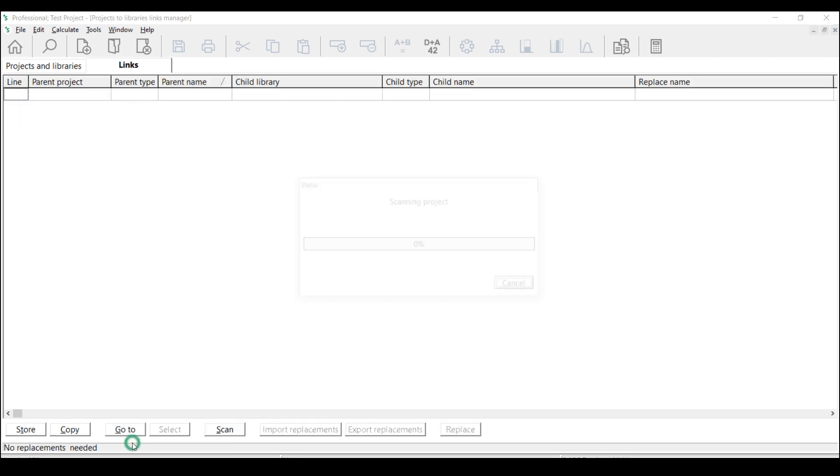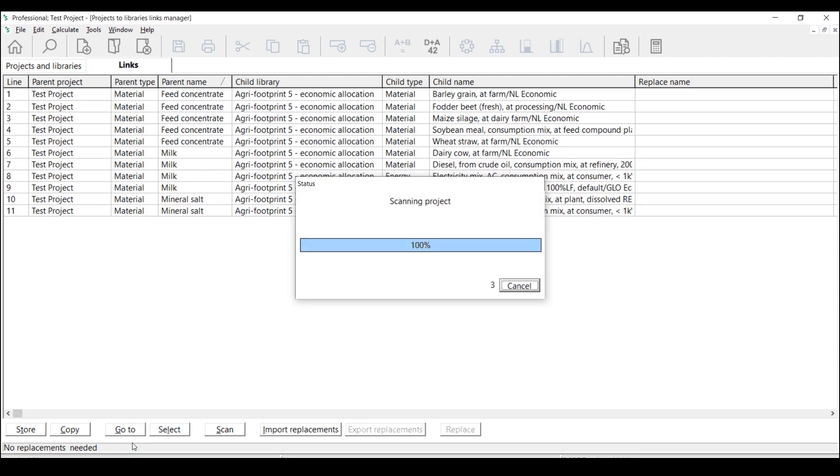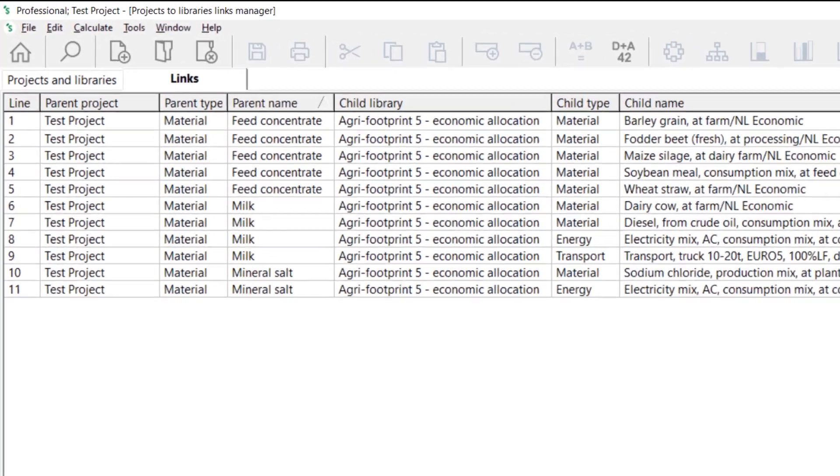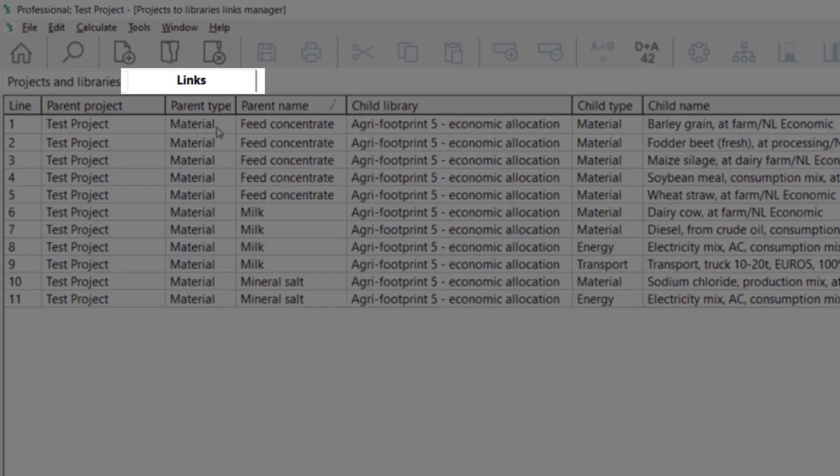Next, click Scan. You will be redirected to the tab links where you can see the overview of the links that are found.